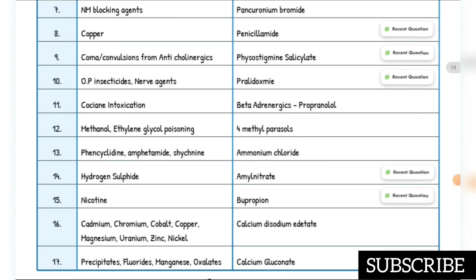Cadmium, chromium, cobalt, copper, magnesium, uranium, zinc, and nickel poisoning — antidote is calcium disodium edetate (EDTA). Phosphates, fluorides, manganese, and oxalates — antidote is calcium gluconate — recent question.